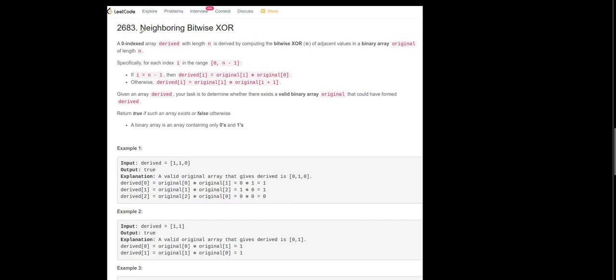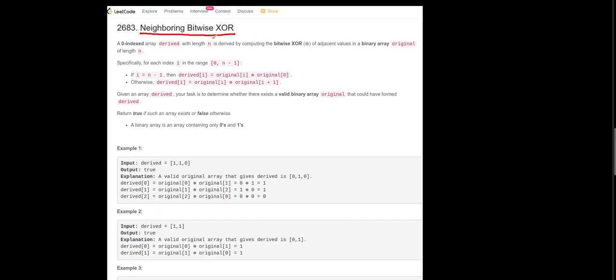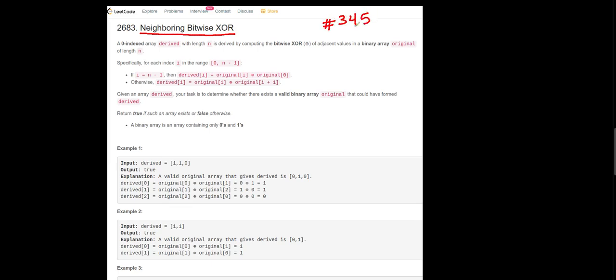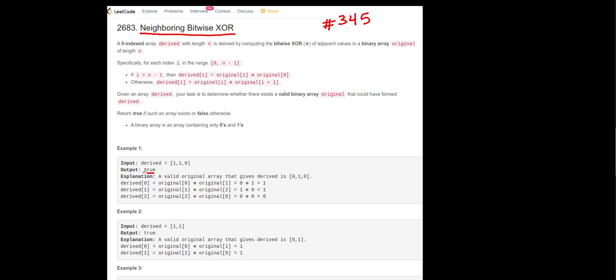Hi, this is LeetCode question 'Neighboring Bitwise XOR'. This is the second question of weekly contest number 345. In this example we need to return true because this array can generate this derived array.